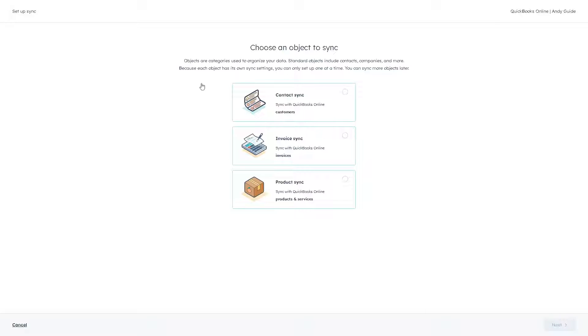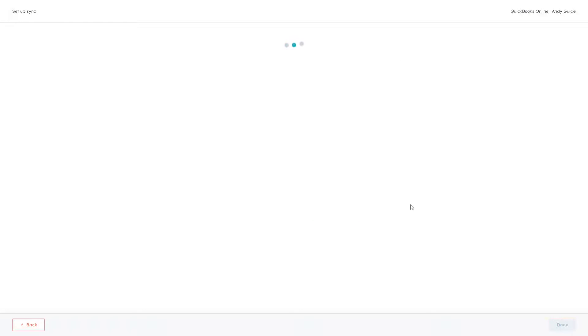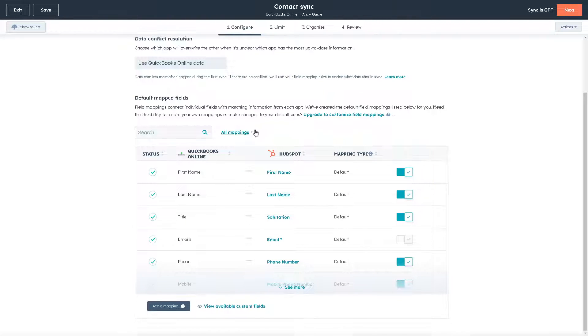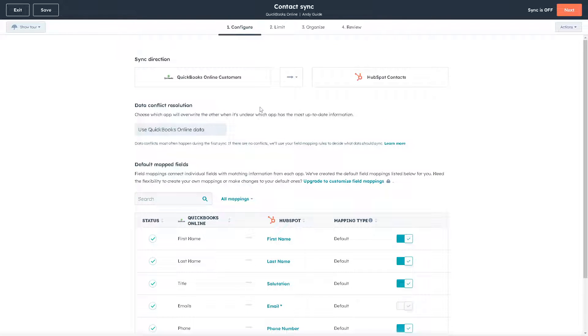From here, just choose an object to sync, click on that, and click on next. That's it. Now from here, just play around with all the settings.